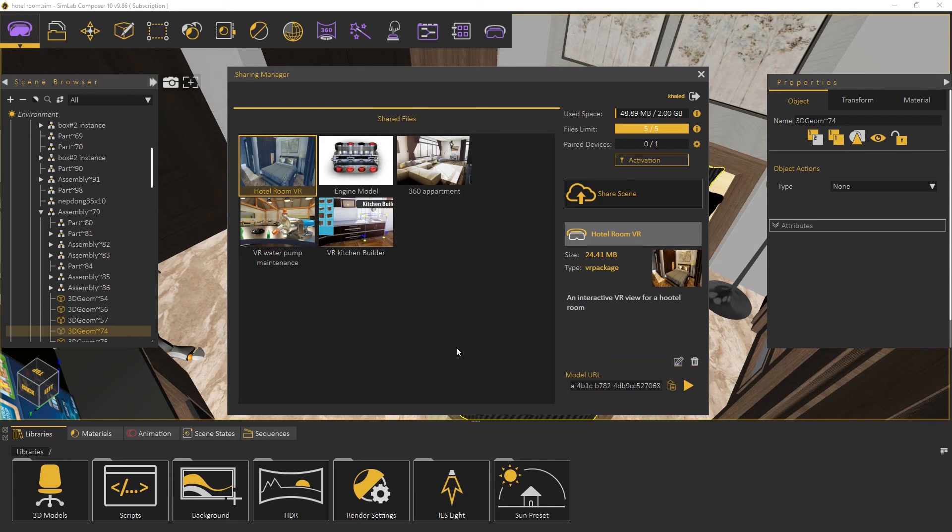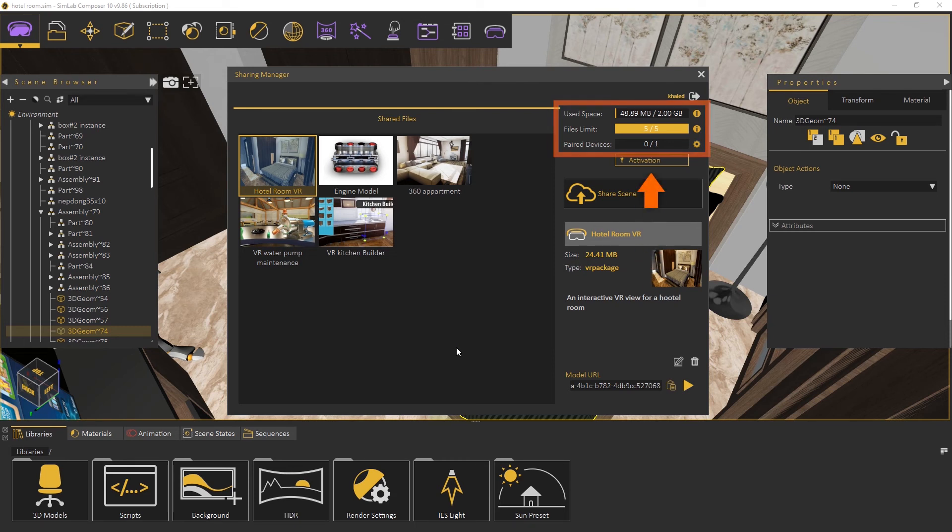Each user has limits for his cloud sharing capacity and date. We click on Activation to know the subscription info for this user.